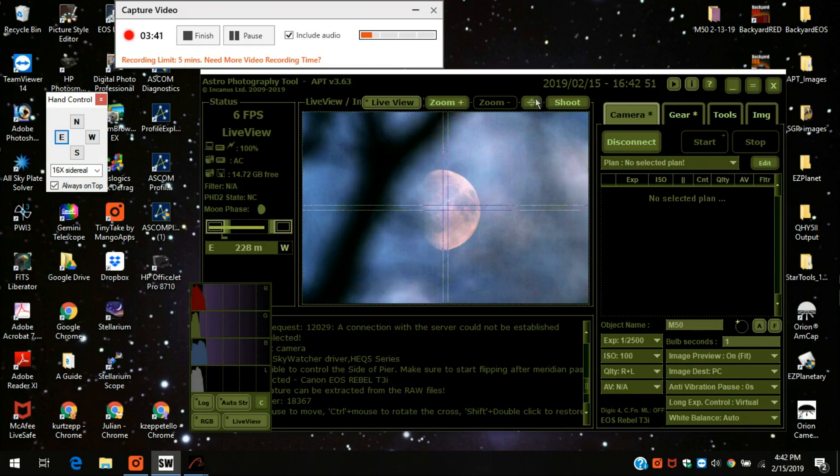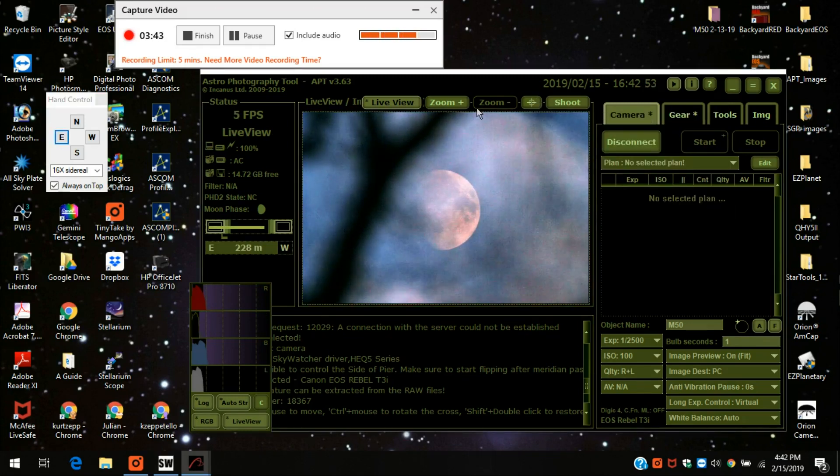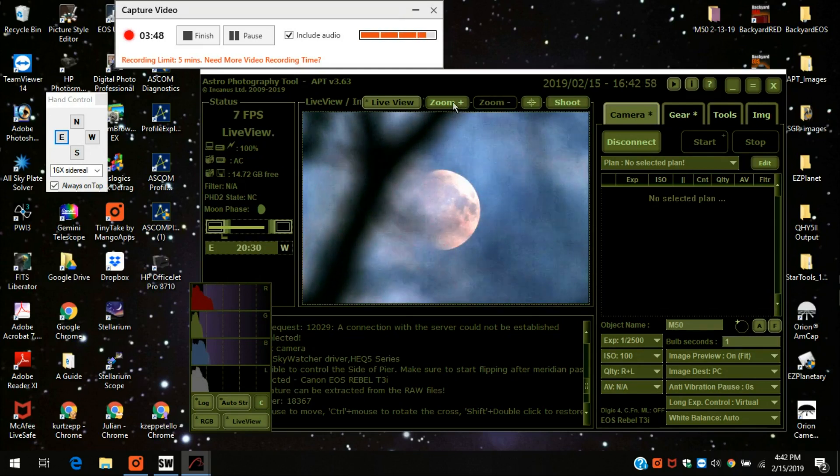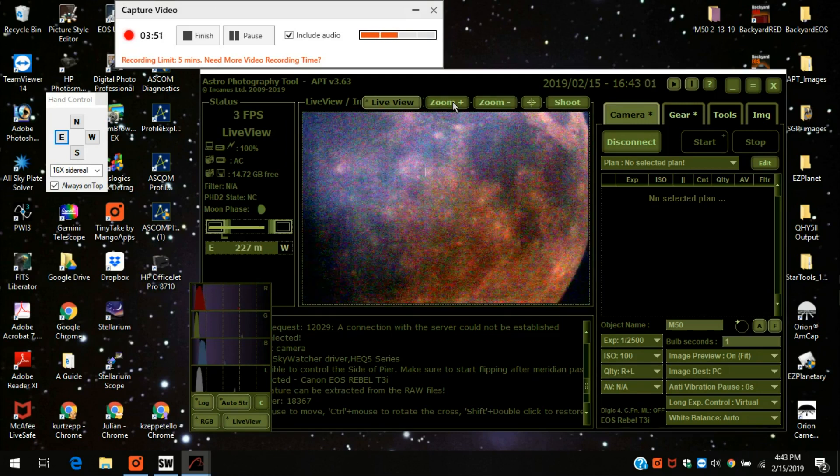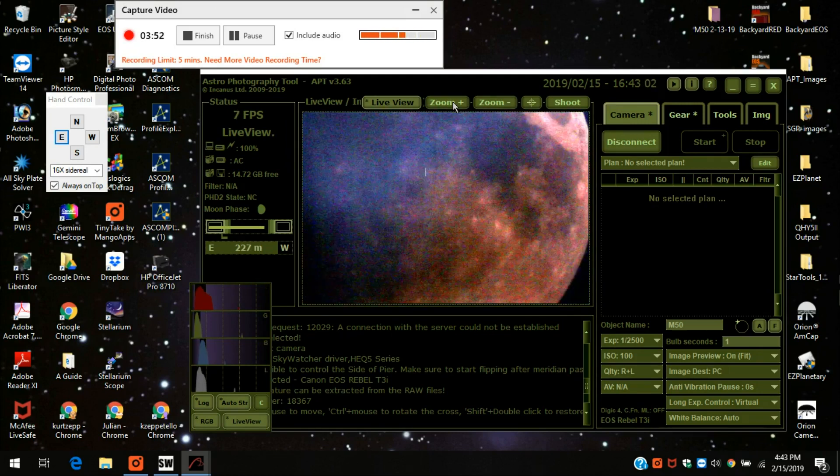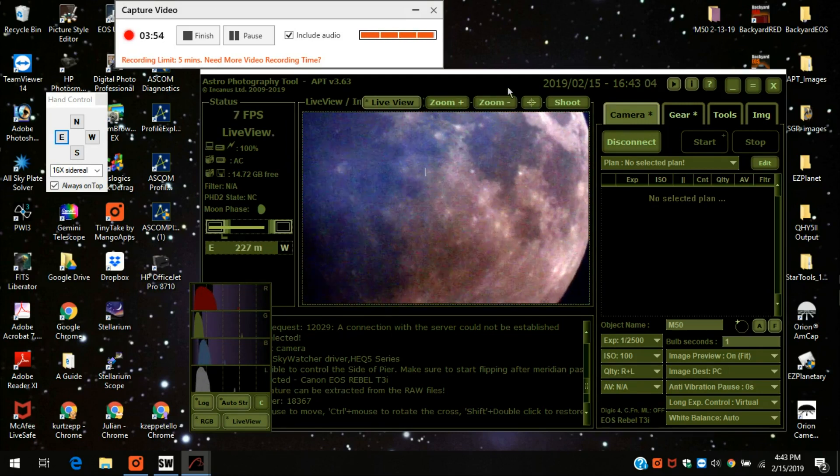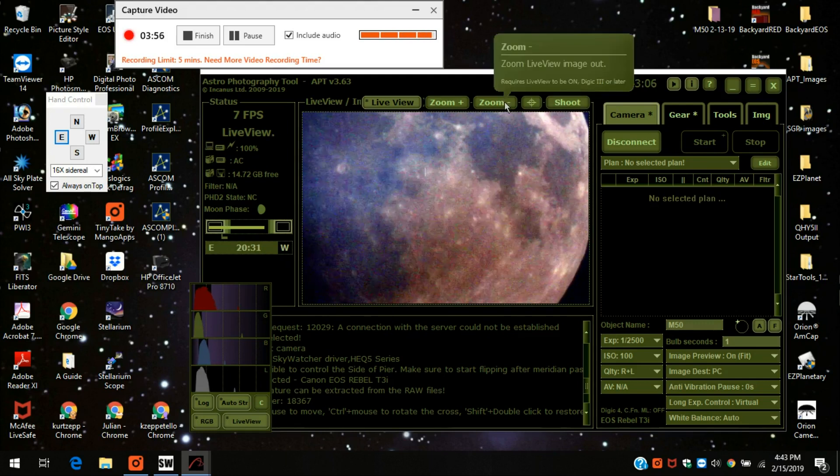And the other thing that works in astrophotography tool, which is different when using a DSLR, is the zoom function. You can see this, you can't really zoom it with a CCD camera, but with a DSLR you can. I'll go back out.